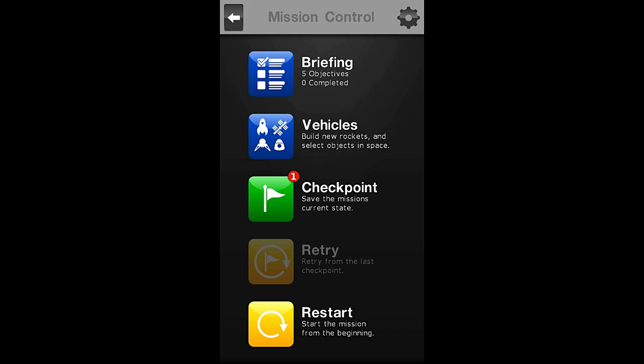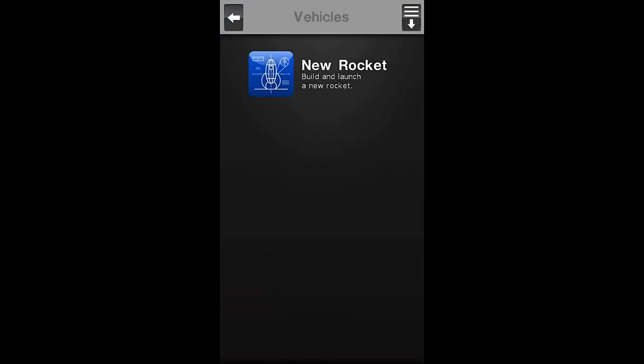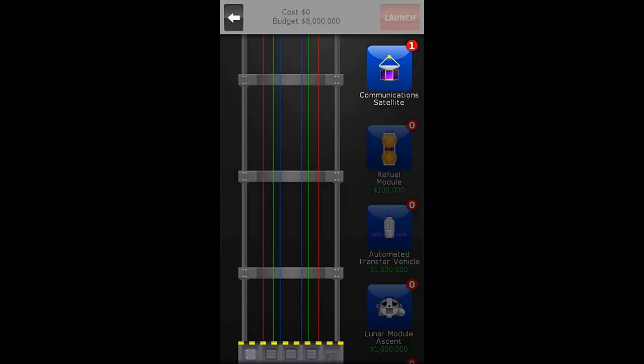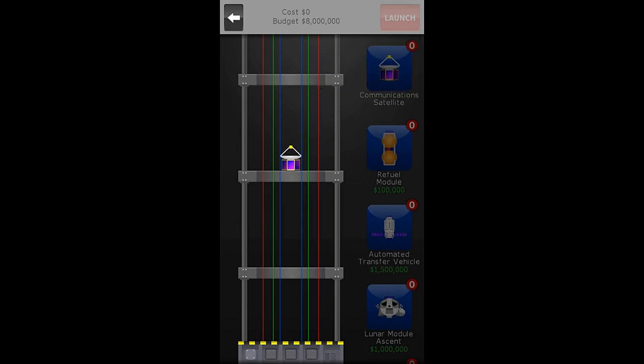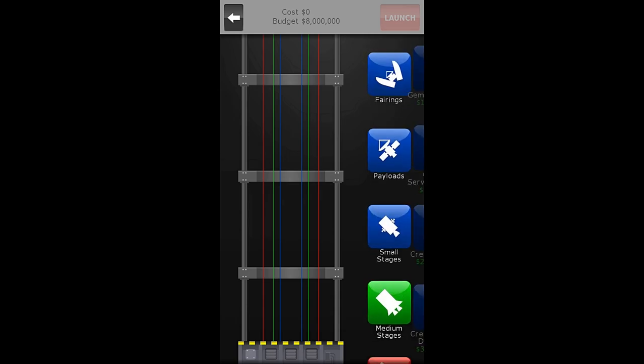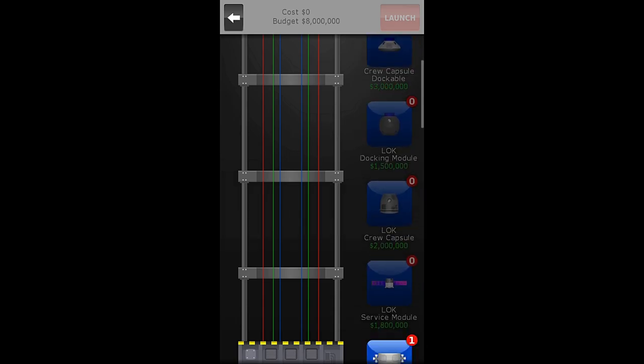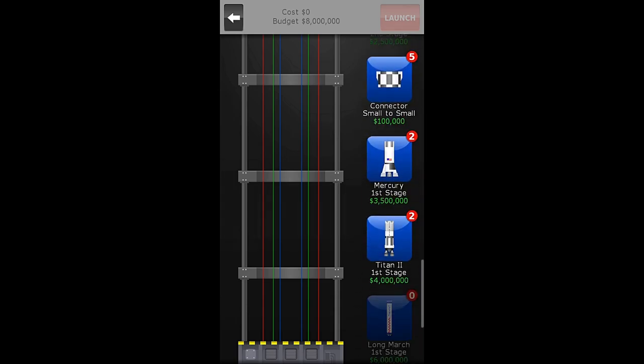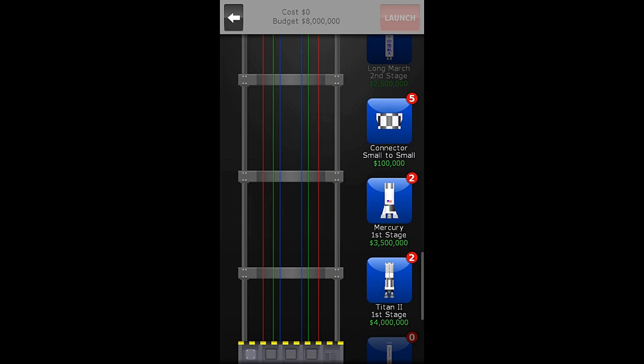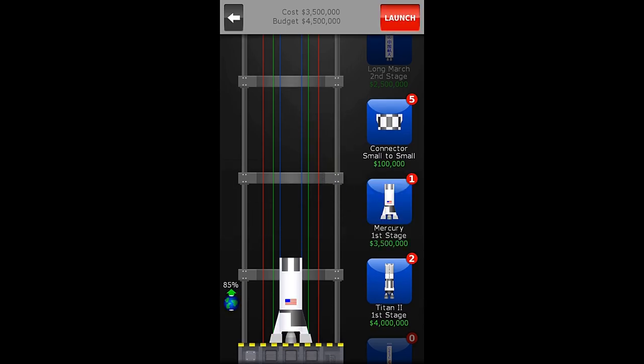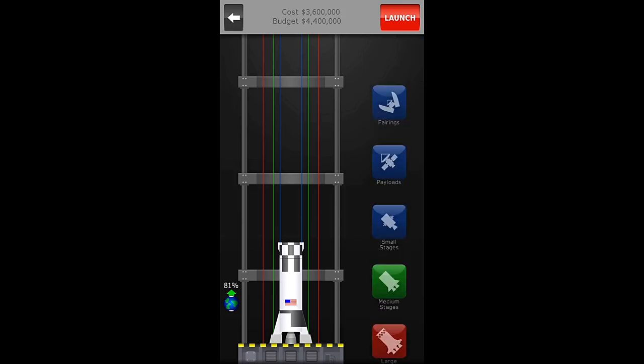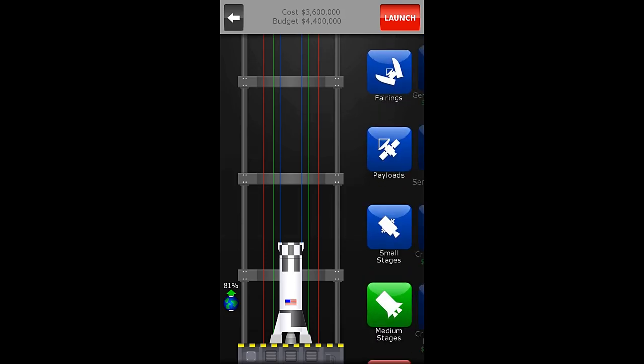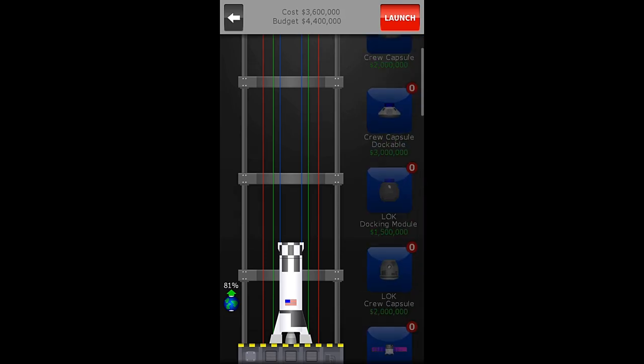We will go to our vehicle tab, and we will go to build a new rocket. We are supposed to launch this communications satellite right here. To do that, we are going to go to our small stages, and we will start with the Mercury first stage. And then we will grab a connector small to small. Excuse me, I want to be back in there.